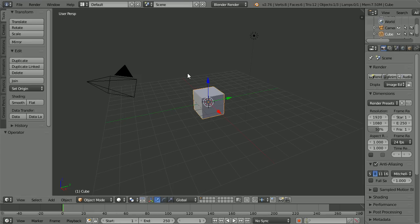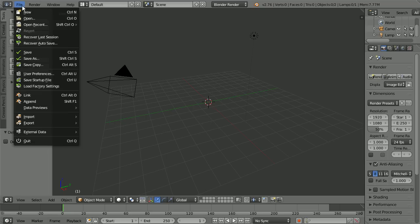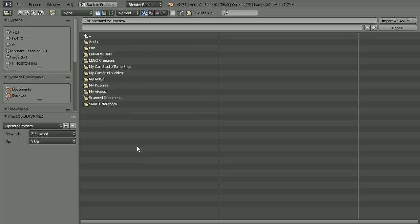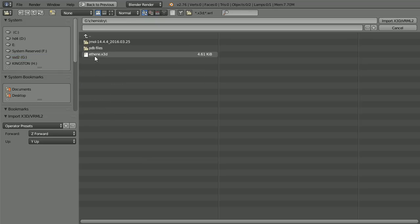In Blender, press X to delete the cube. File Import X3D. Go to the folder where you saved the X3D file, select it and import.